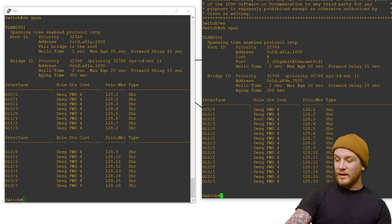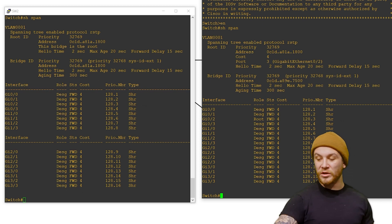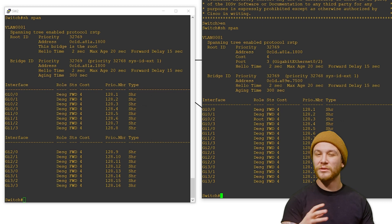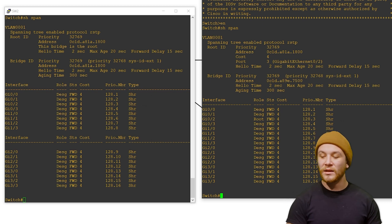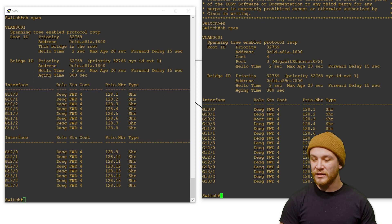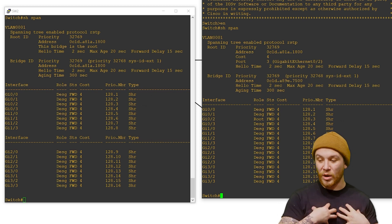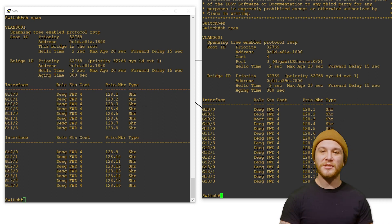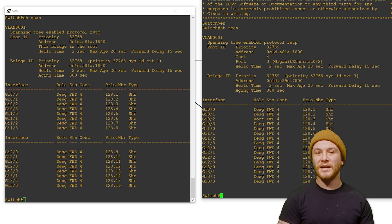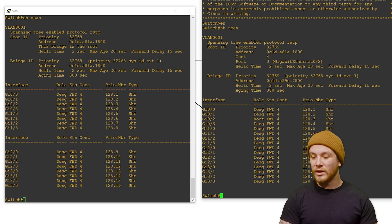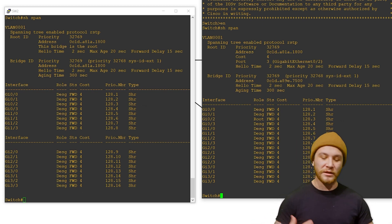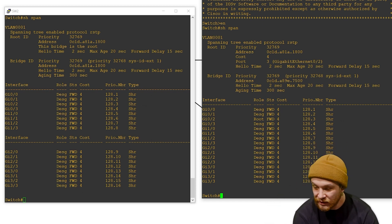The priority number column gives you context of the actual interface name and its speed. We've got timers and all that good stuff. Our bridge ID defines our priority, address, hello times, and aging times. Aging time means: if I don't hear from this neighbor in 300 seconds, I'm going to redo my spanning tree instance and try to re-elect somebody. Let's make Switch 4 in charge — we're feeling a little crazy and want to change our network.